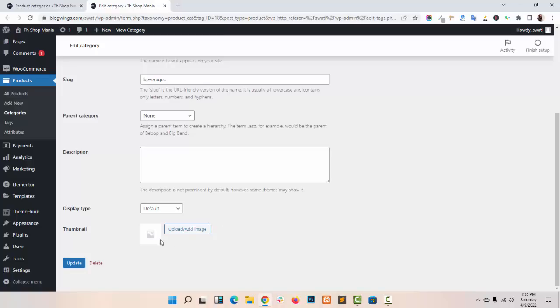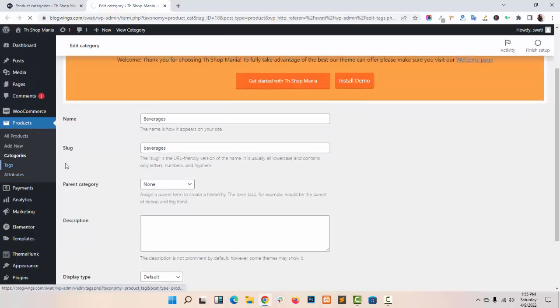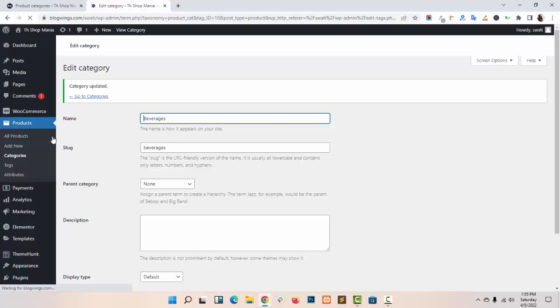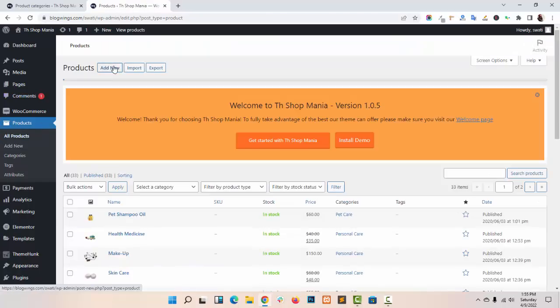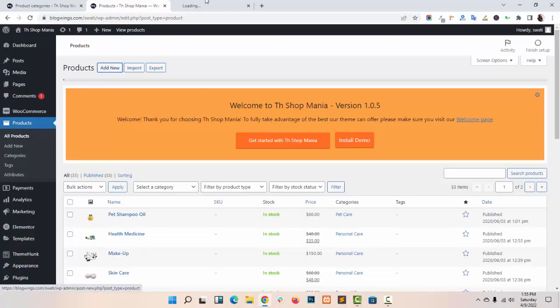You can add a Description and also add a Thumbnail Image. After adding the Category, just go to your Products and click on Add New Product.